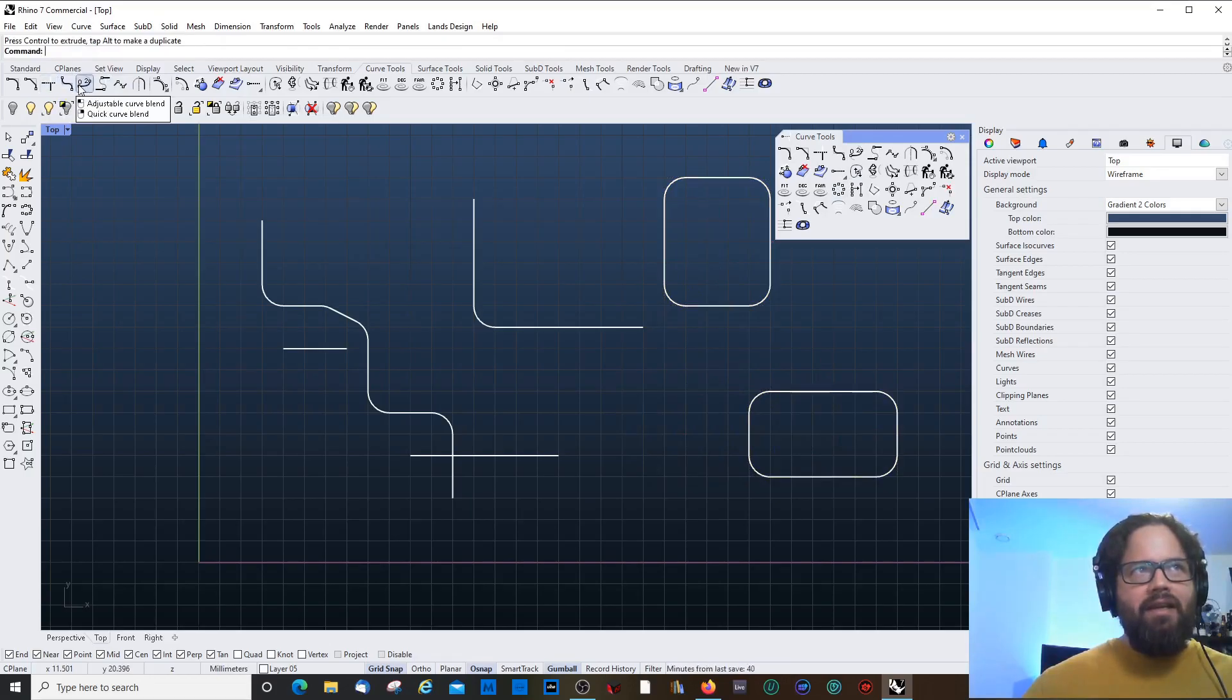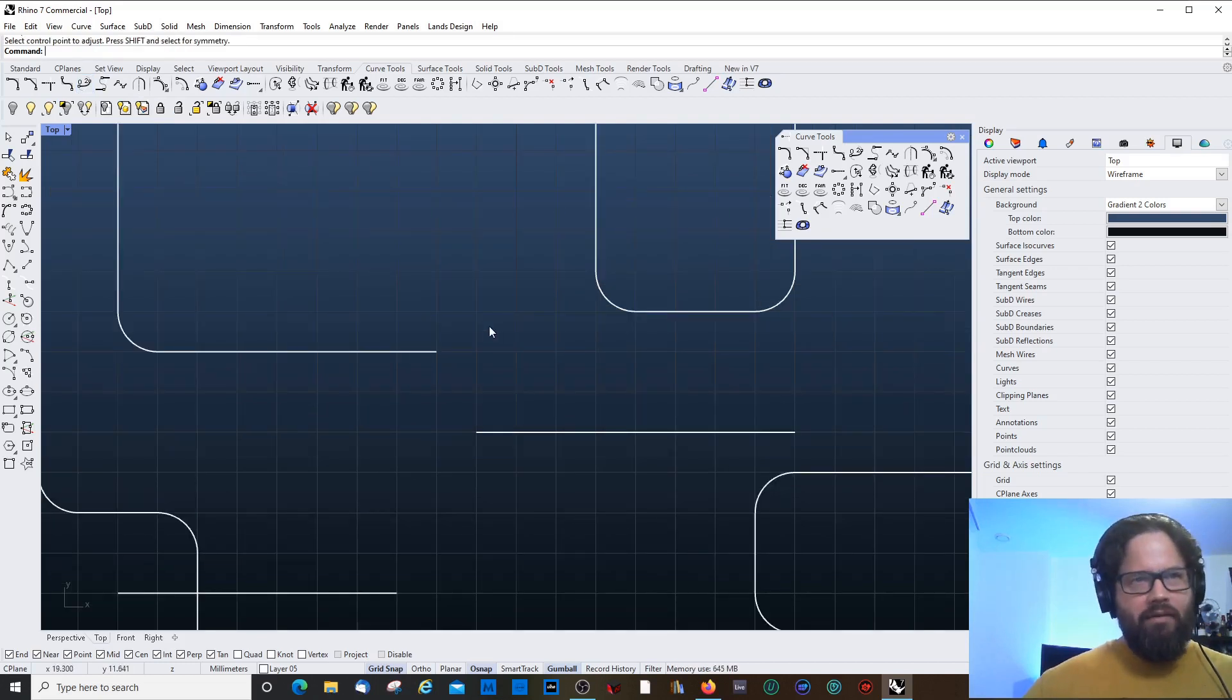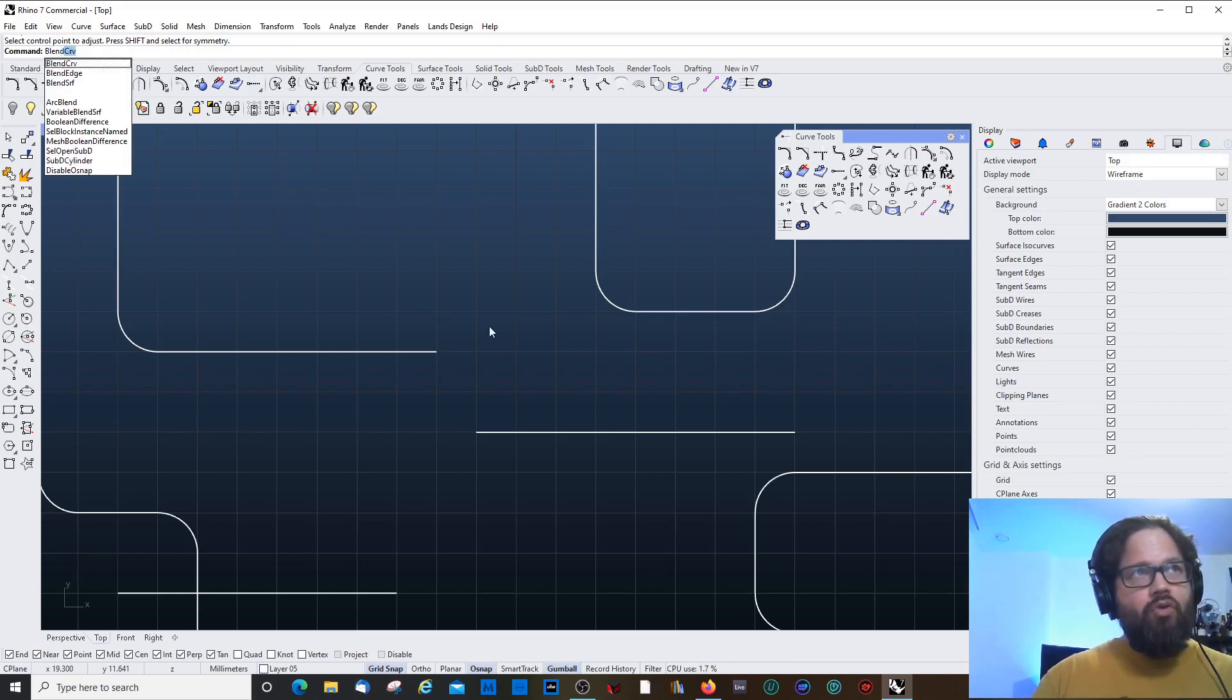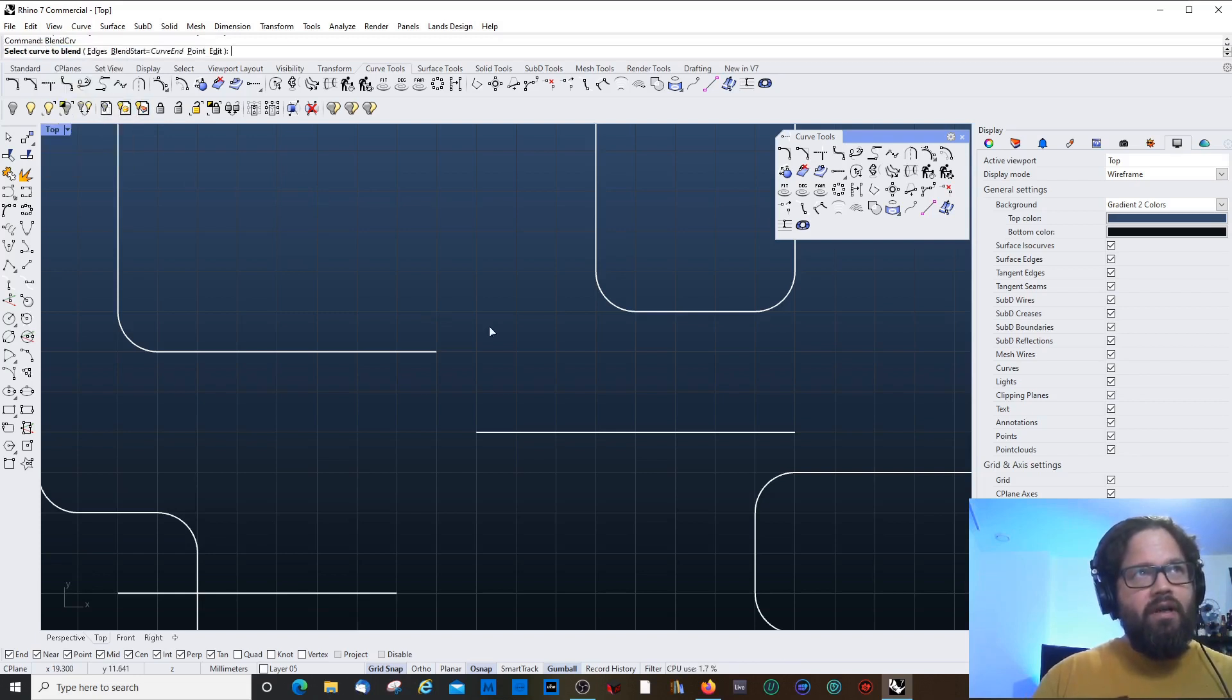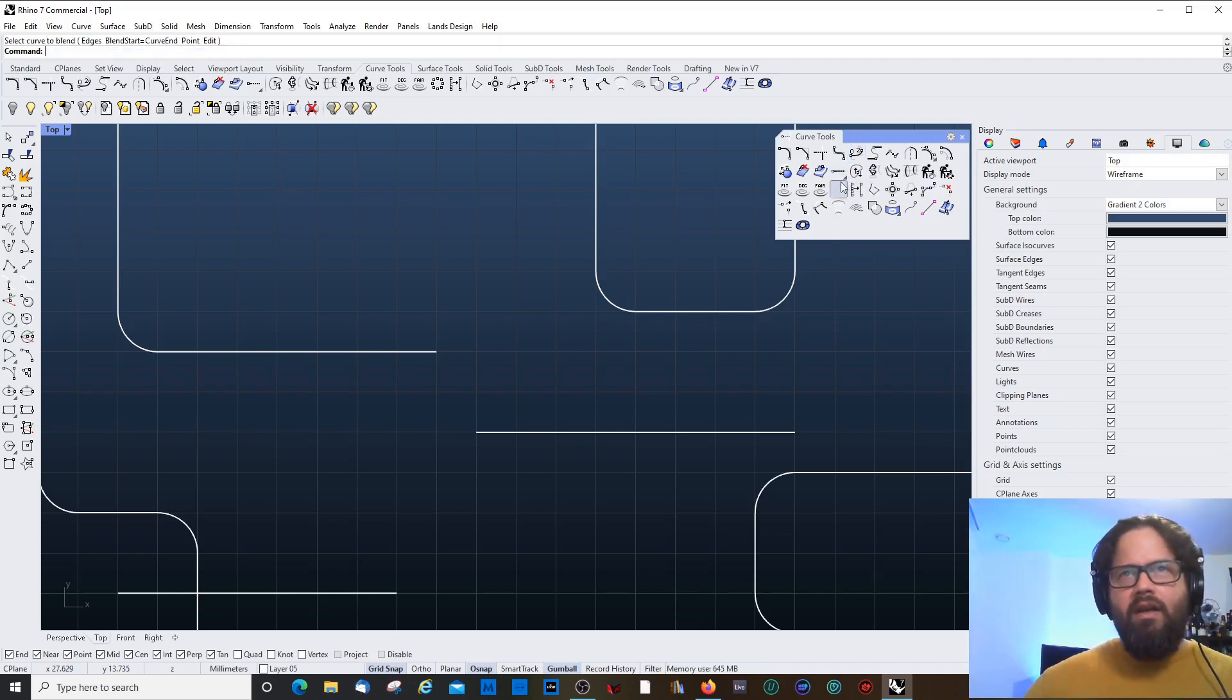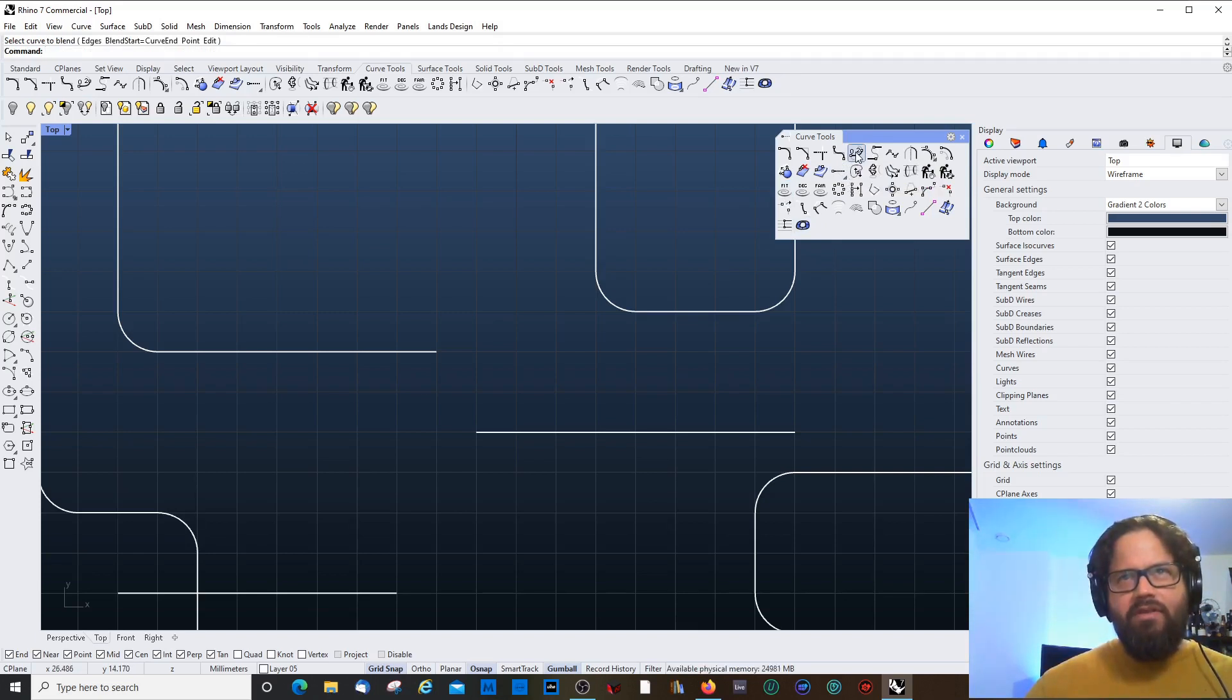So you just put the radius 1 and the selected curve will automatically fillet. Or if nothing is selected, it will ask you to select the curve. Or several curves. You know, it's also possible like this. So, taking all these. Yeah. And done. Blending. Blending is super interesting. So, blend. Basically, I could type in blend.